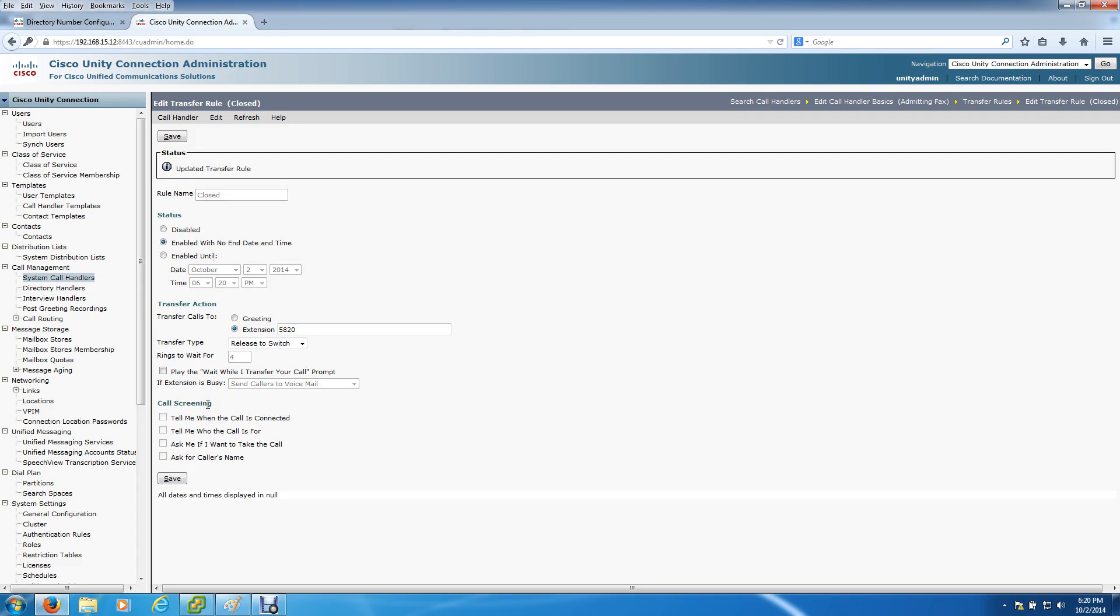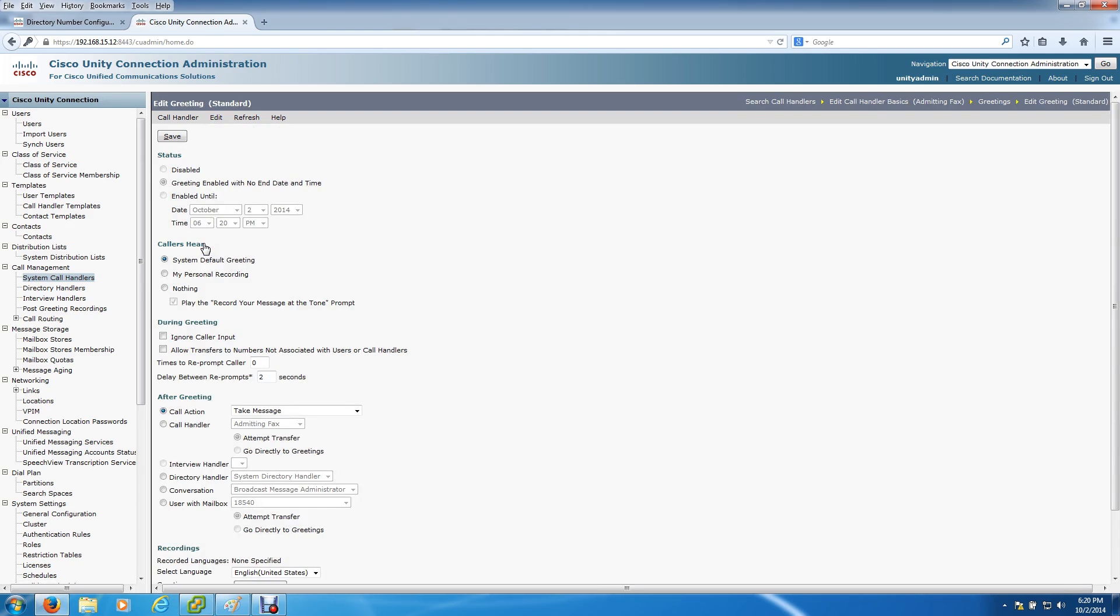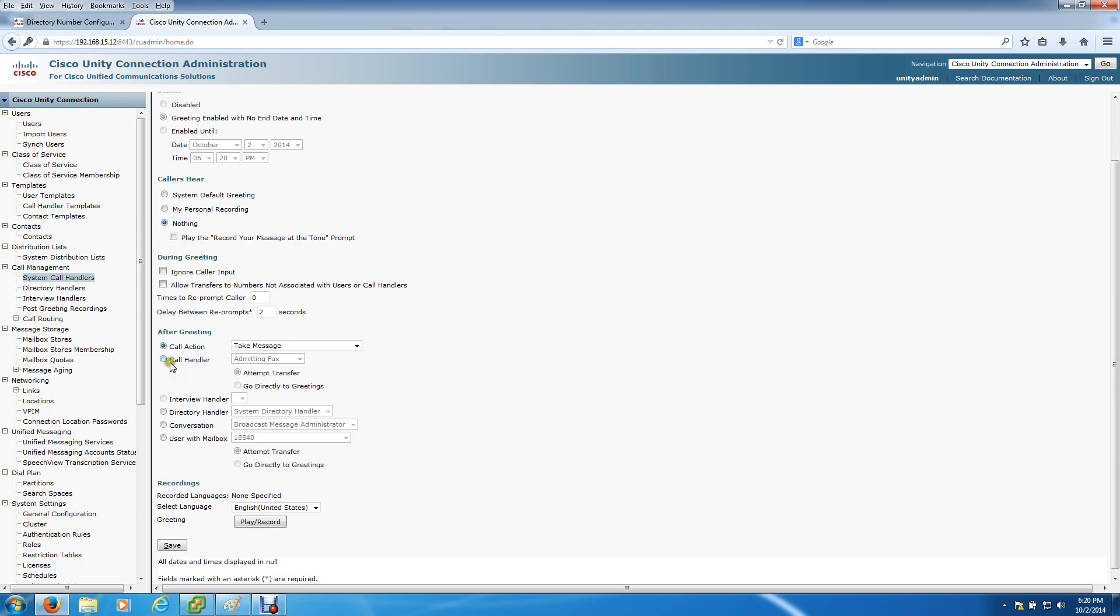Right now we have it going to 5810 during the day and 5820 after hours. The next step is to go to the greetings and do the same thing. For the standard greeting, do caller hears nothing because you don't want them to hear anything. We want them to route that call right away, so we're not going to play a message. Then call after greeting, you want to send it to the call handler of Admitting Fax.